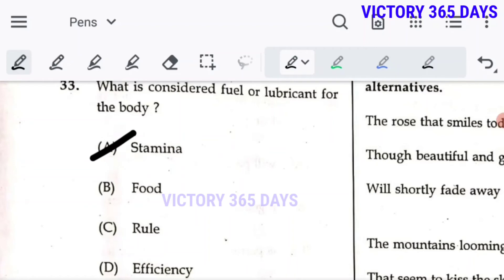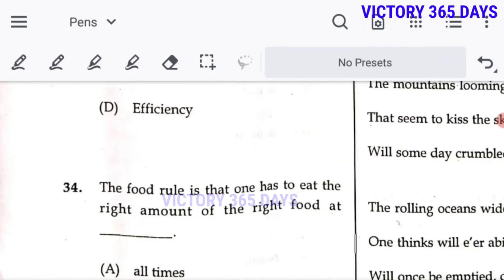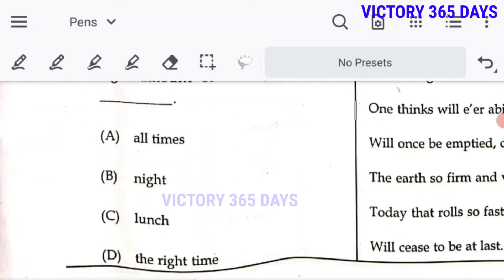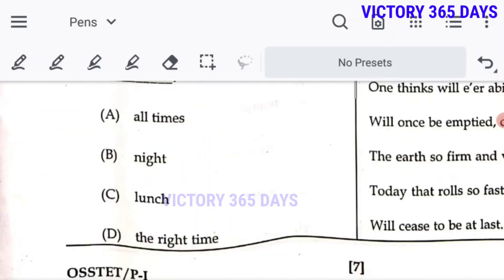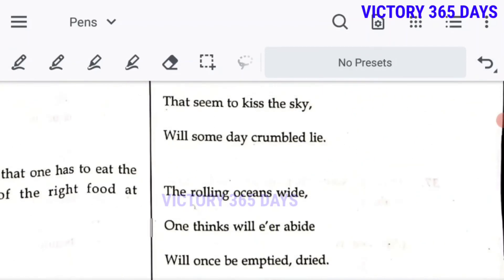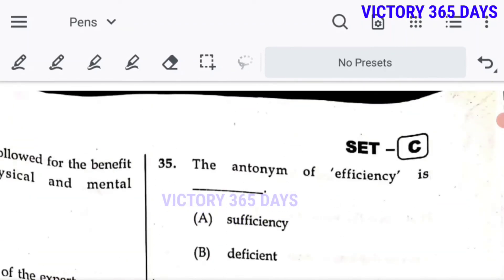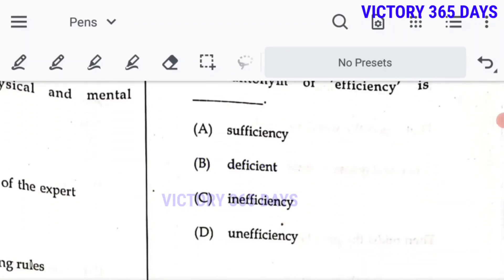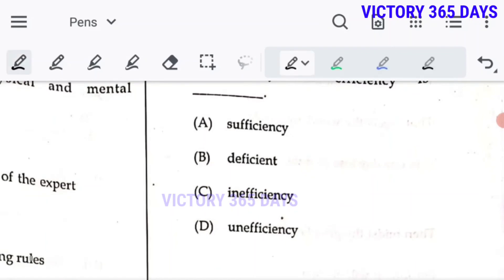Question 34: 'The food rule is that one has to eat the right amount of food at the dash time.' At the right time — D is the correct answer. Question 35: The antonym of 'efficiency' — the opposite is 'inefficiency.' C is the right answer.